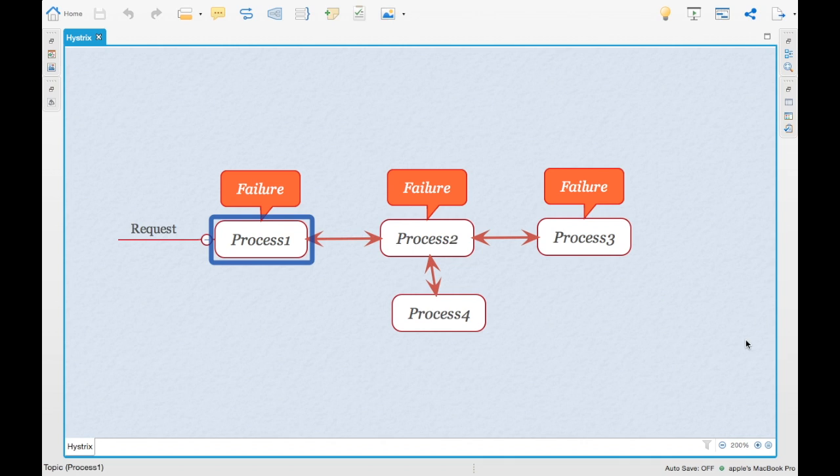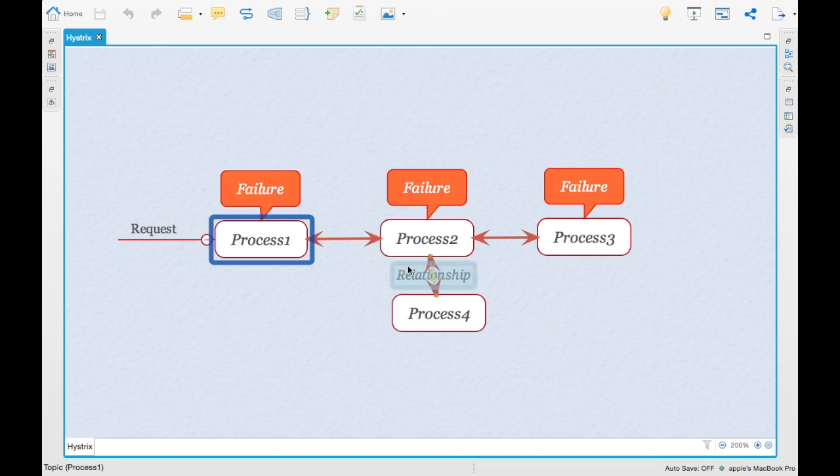Mostly Hystrix is used in complex distributed systems where the failure is inevitable. You cannot expect that everything should be always up. If there are too many processes and something goes down, you should handle it in a way. So that is what Hystrix provides.